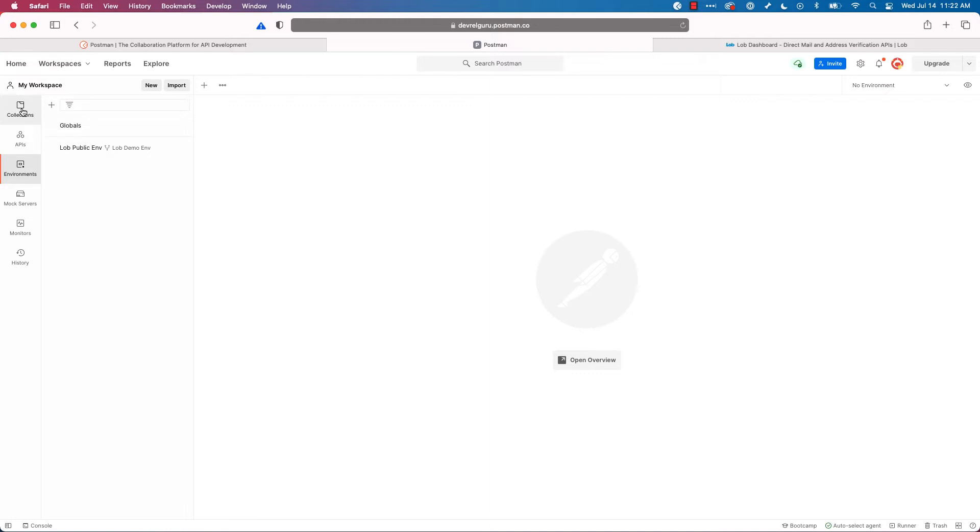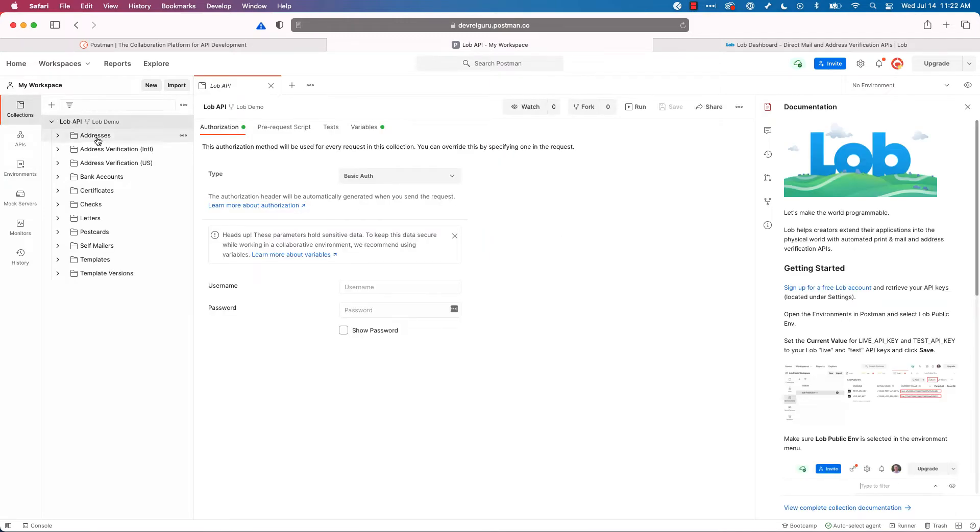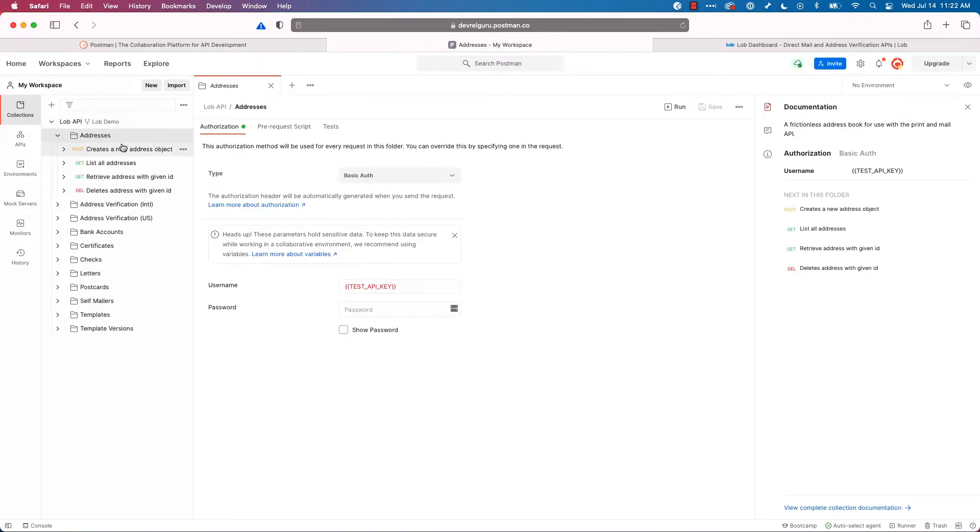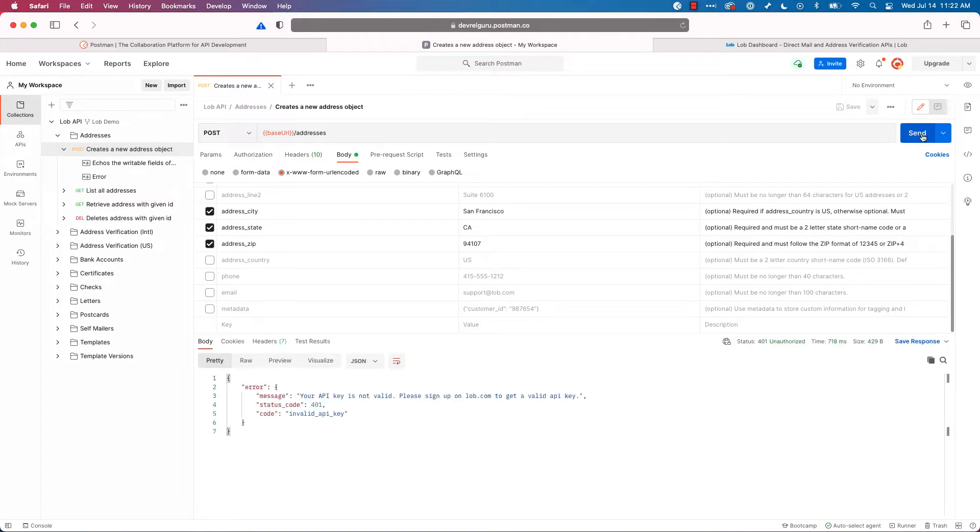And on the left side, click on collections, click on lob API. And now I'll go into my address and click create address object. Let's try hitting the send button again. Hmm. Now you might be confused. My API keys are set in Postman. Why am I getting the 401?